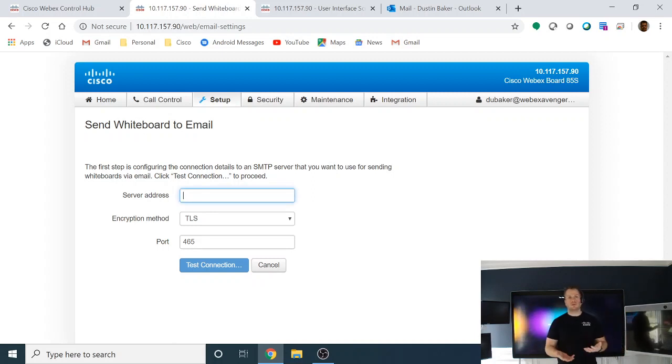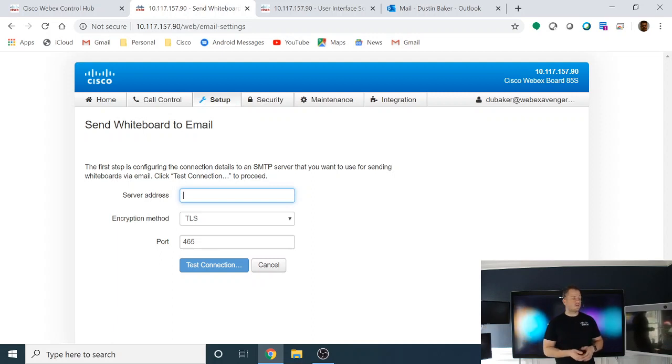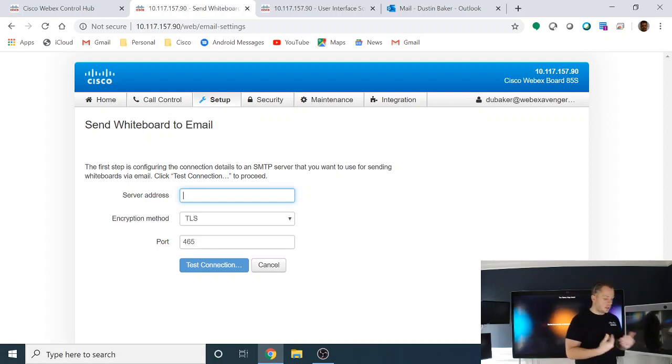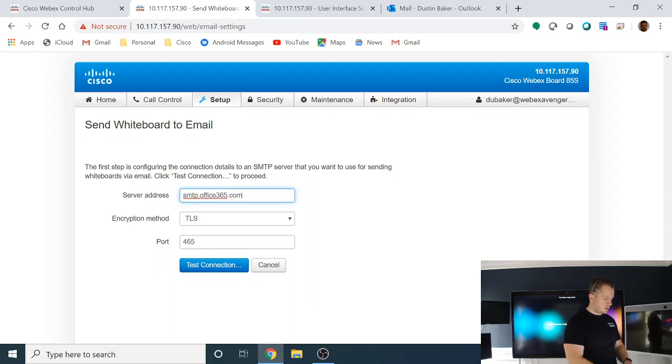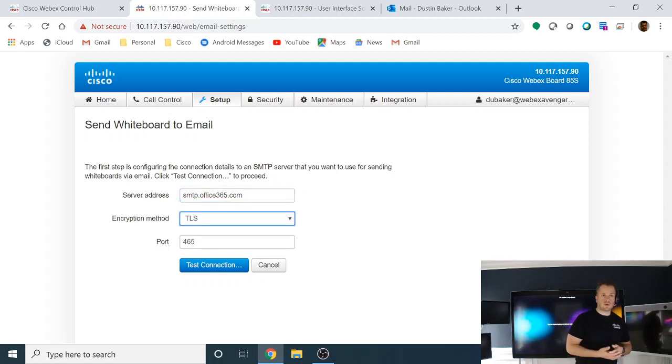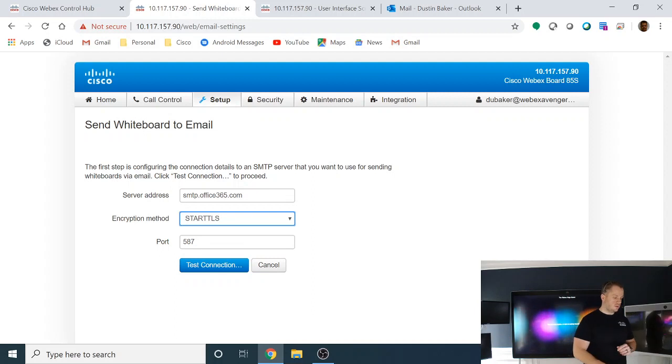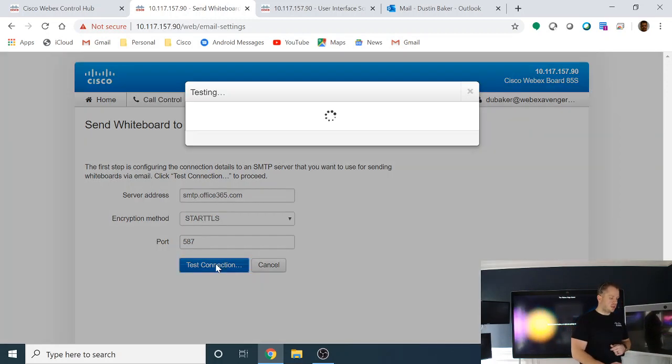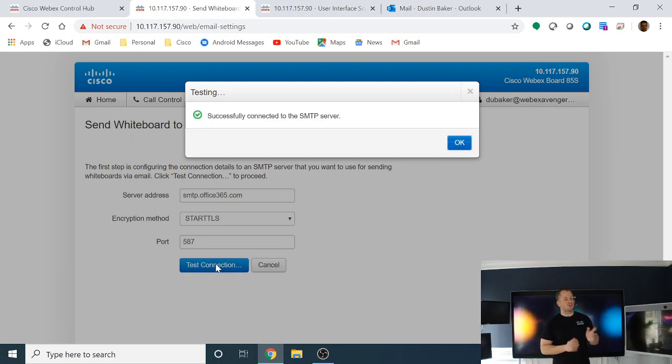So from here, you're going to set up the SMTP server that you want to use. This could be your own server. It could be an exchange server. It could be Gmail. It could be Office 365. For this demo, we're actually going to show you an Office 365 account. And you have to know your server address. SMTP.Office365.com. You'll need to know what type of encryption you're using. If you're using encryption, I happen to know that we use StartTLS and port 587 for Office. So once you get that information in there, you go ahead and hit Test Connection.